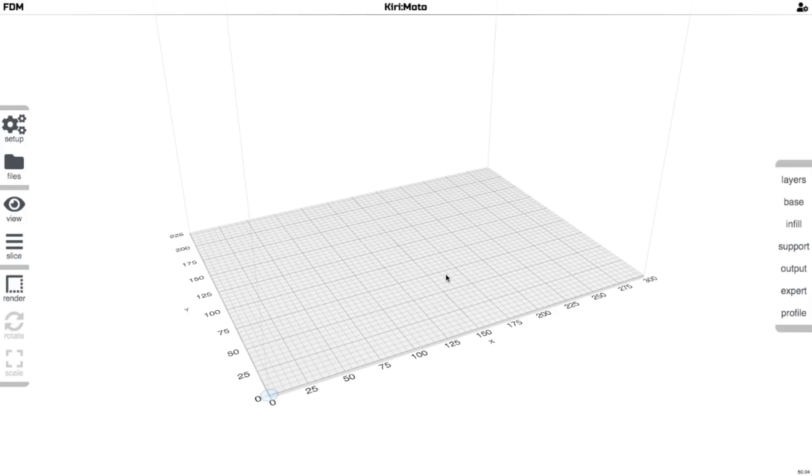Kiri:Moto is open source software. It actually does all of that slicing in your browser. The STL file doesn't leave your computer, so it's very safe.